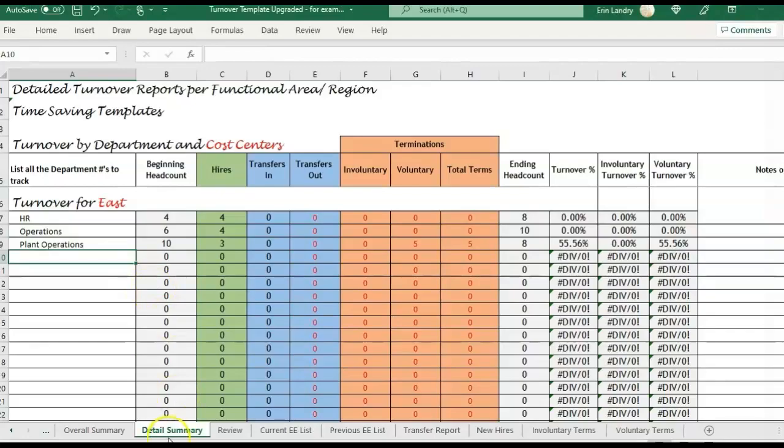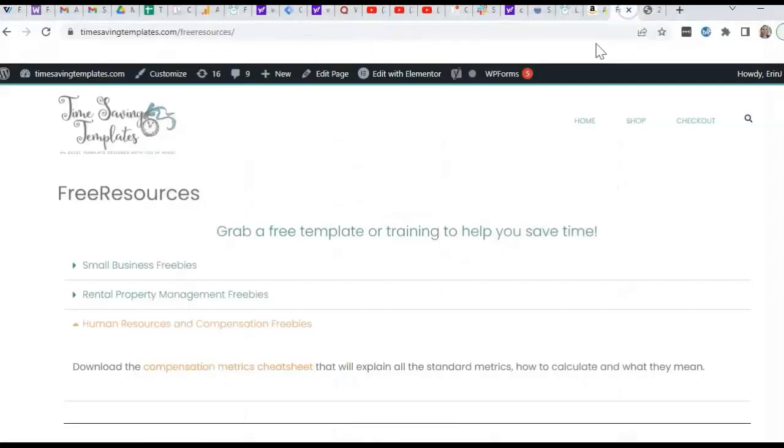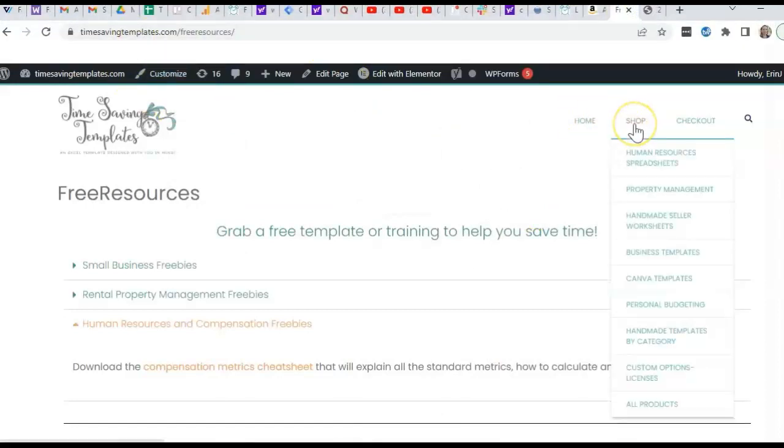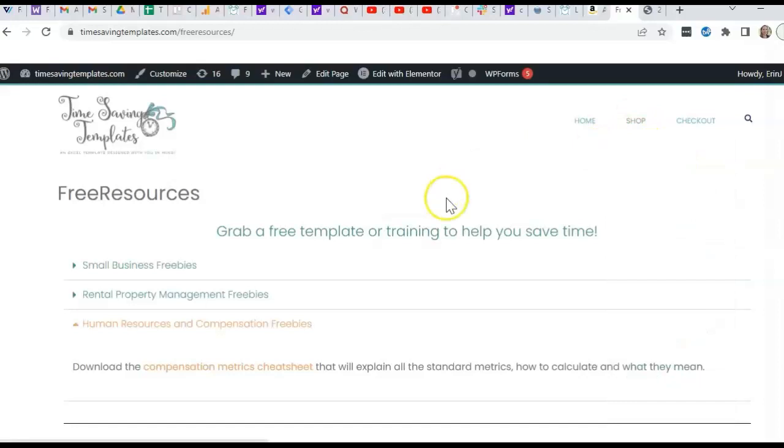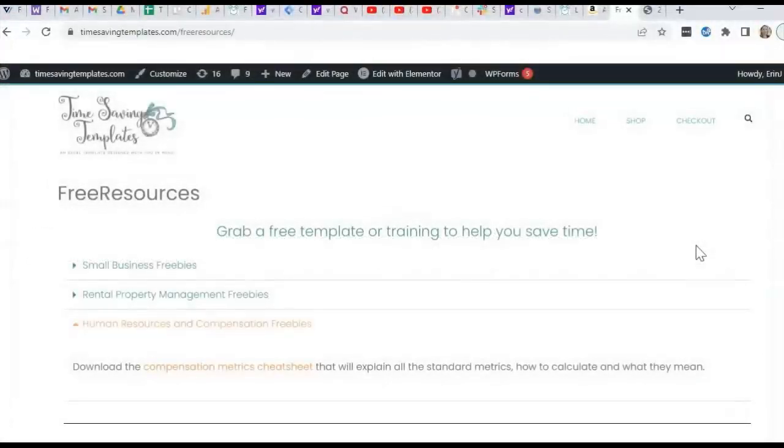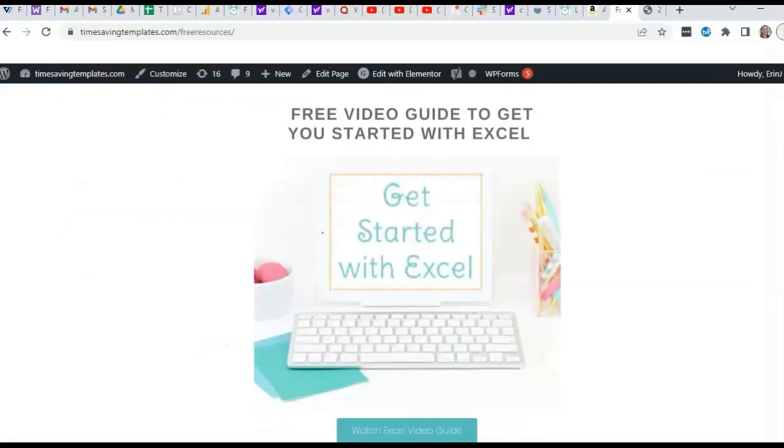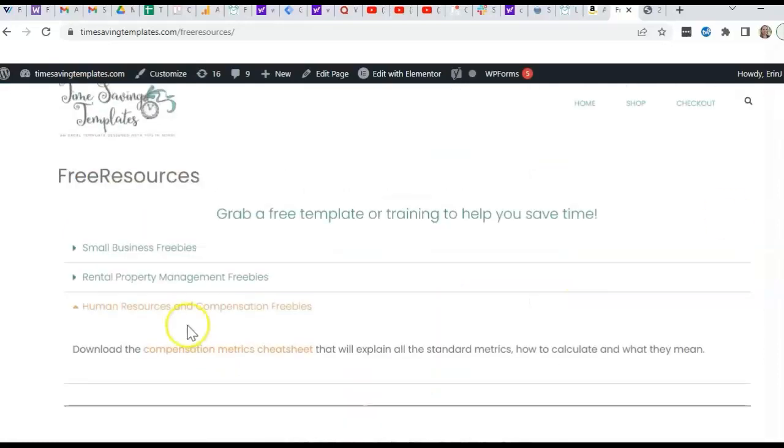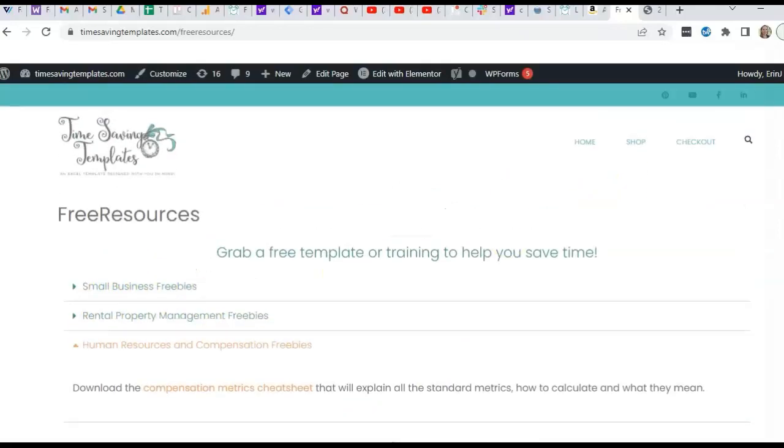And if you want to find this spreadsheet, you can go to timesavingtemplates.com and then go to the shop and then the human resources section. And you should find that turnover template is the second one listed. And we also have some free resources. If you go to timesavingtemplates.com slash free resources, we have a human resources compensation metrics cheat sheet that you can download here. And we also have some free getting started with Excel video guides and some other free resources for small businesses and also rental property management.